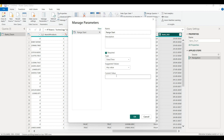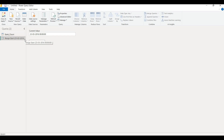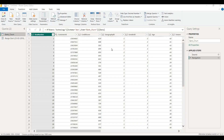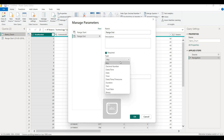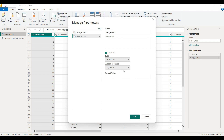We will select the data type as Date/Time, then set the suggestion value and current value. Here we will change the date — we will change the incremental refresh option date. We will change the date from March 23rd to 2016, so the range start is set to 2016. Then we create the RangeEnd parameter. Under Manage Parameters, select New Parameter and set it as Date/Time. The range end is December 31st, so we will change the date to December 31st.